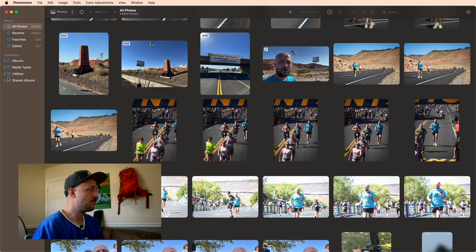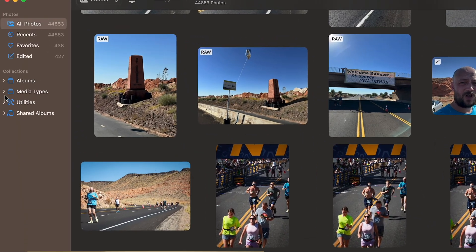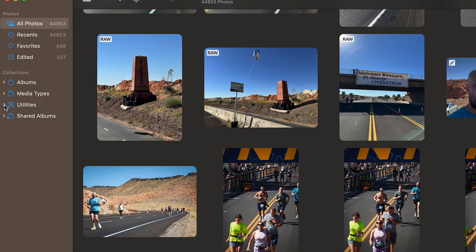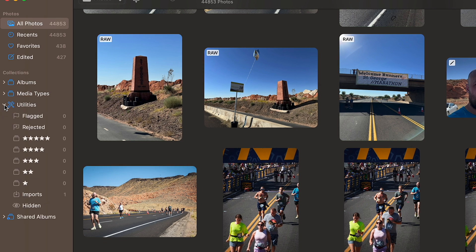The first thing you may or may not notice is this new addition right over here in your collections. If you expand it, it gives you a hint as to what all of the new features are.